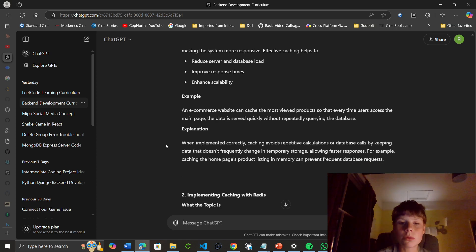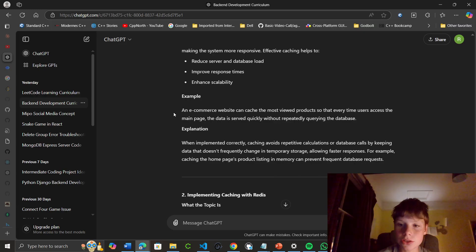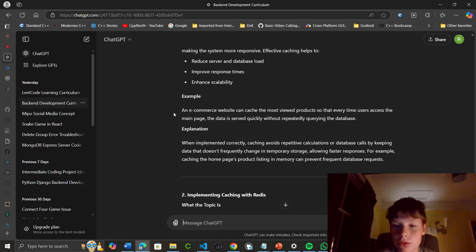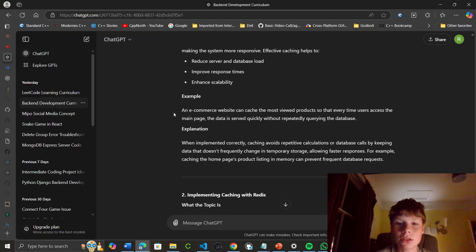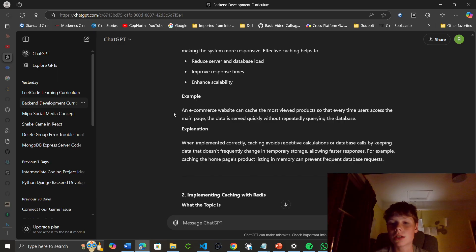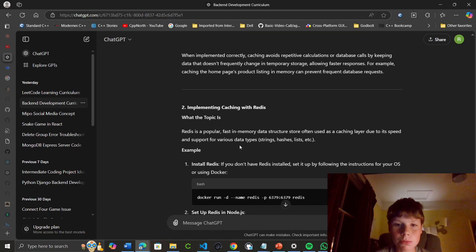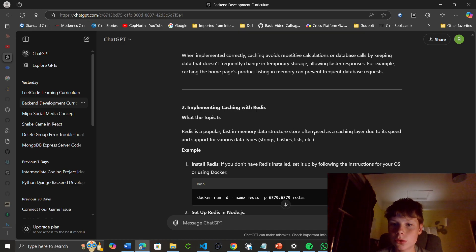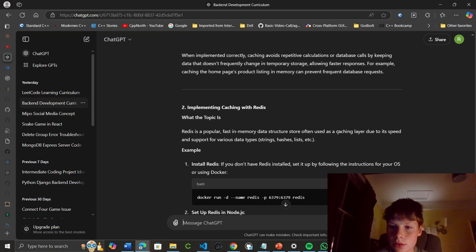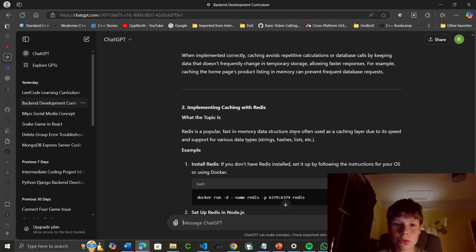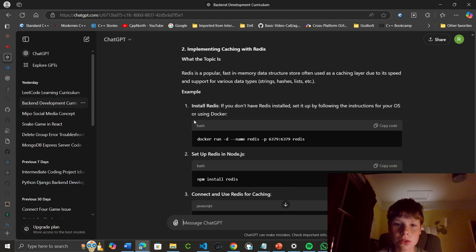When implemented correctly, caching avoids repetitive calculations or database calls by keeping data that doesn't frequently change in temporary storage, allowing faster responses. For example, caching the home page product listing in memory can prevent frequent database requests. Redis is a popular fast in-memory data structure store, often used as a caching layer due to its speed and support for various types: strings, hashes, lists, etc.